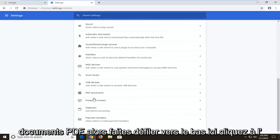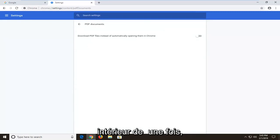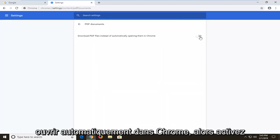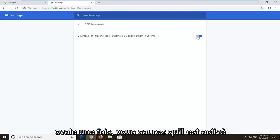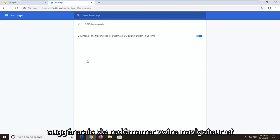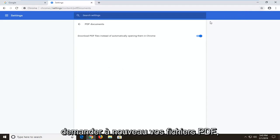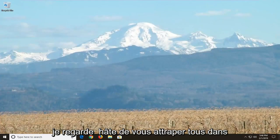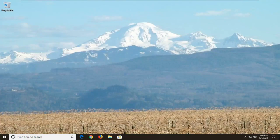Scroll down here and click inside of there one time. Now you want to toggle 'Download PDF files instead of automatically opening them in Chrome' — toggle this to the on position by clicking inside the oval one time. You'll know it's turned on if it is a blue oval with a blue circle at the end of it. Then I would suggest restarting your browser and hopefully you should be able to access your PDF files again. Pretty straightforward tutorial guys — I hope this helps you out and I look forward to catching you all in the next tutorial. Goodbye!